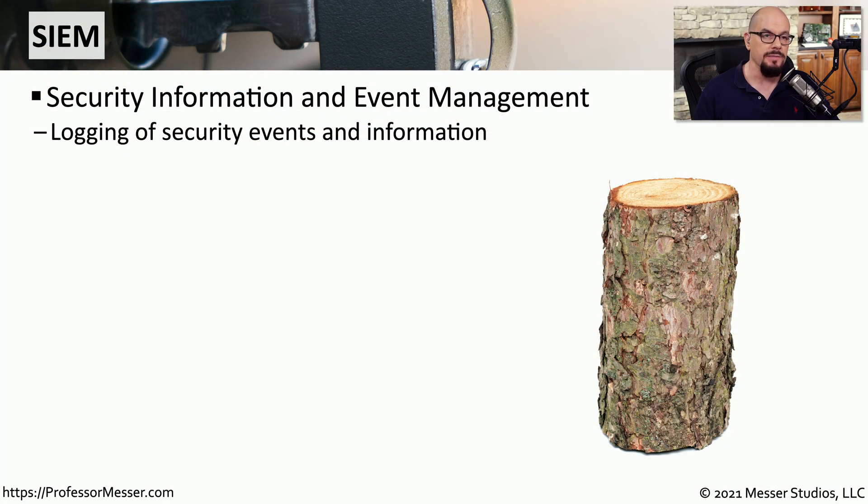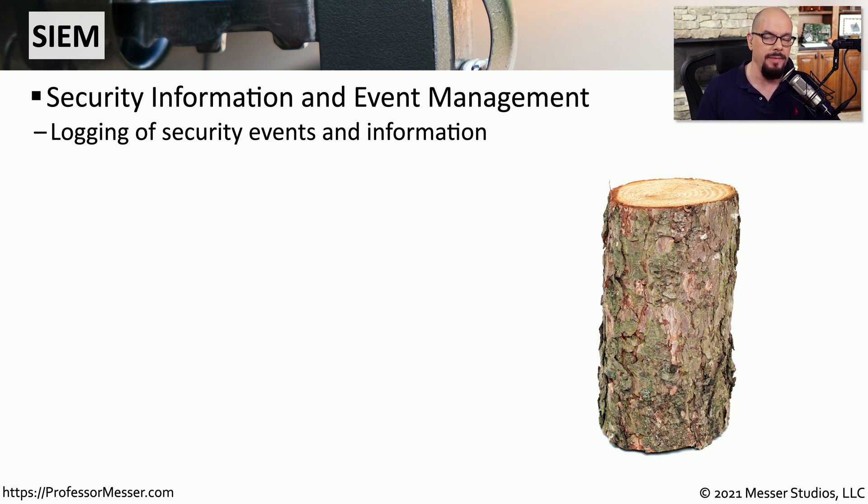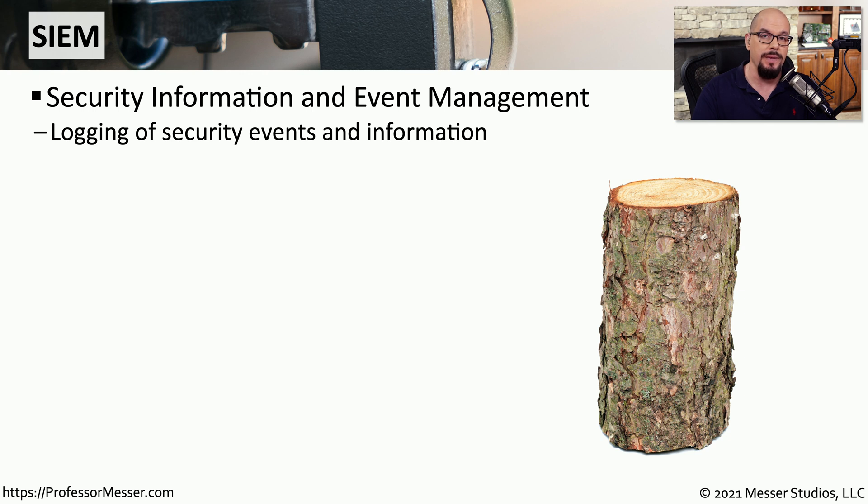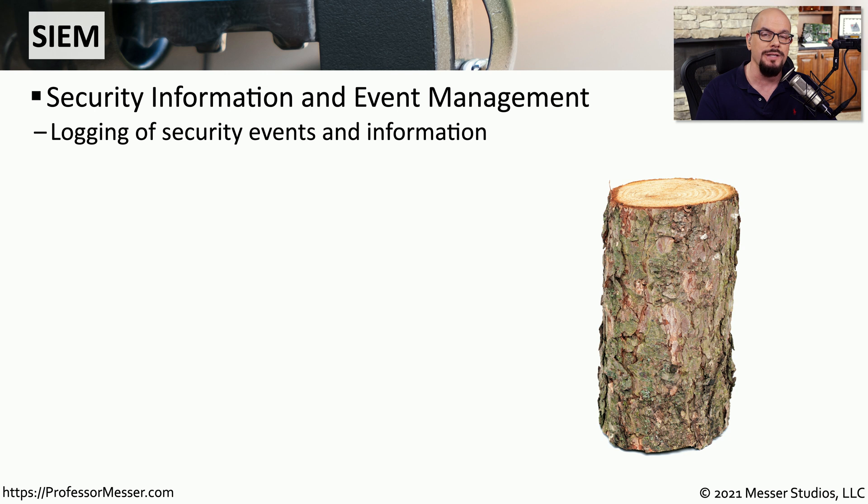SIEM, or SIM, stands for Security Information and Event Management. This is usually a device that is logging information from many different resources on the network and consolidating all of those logs back to one single reporting tool.